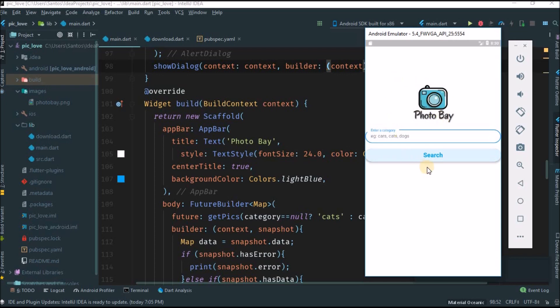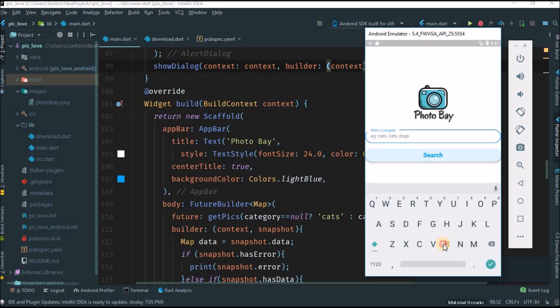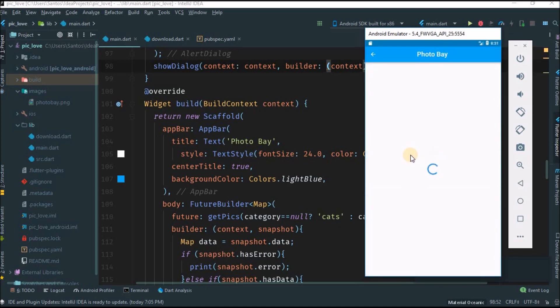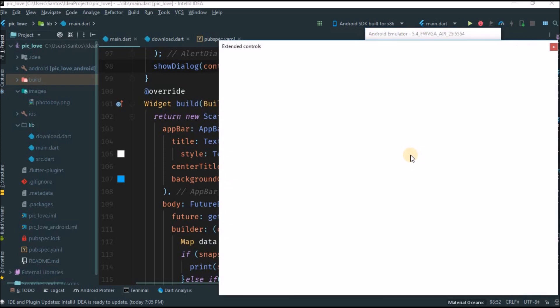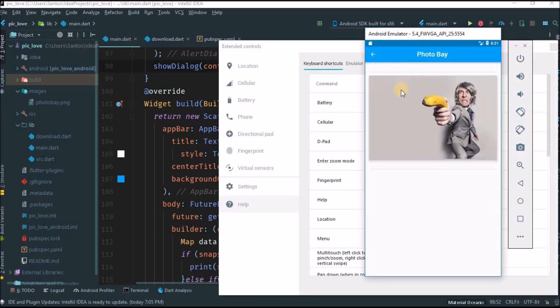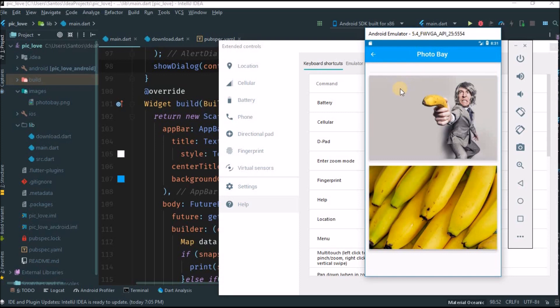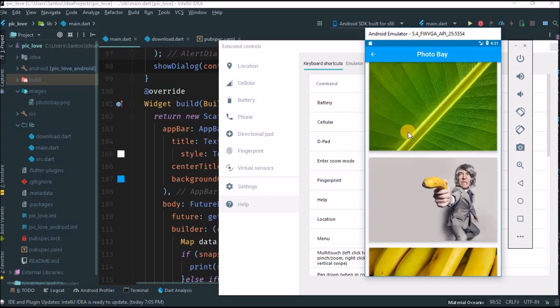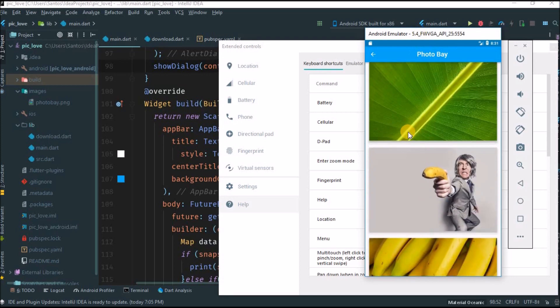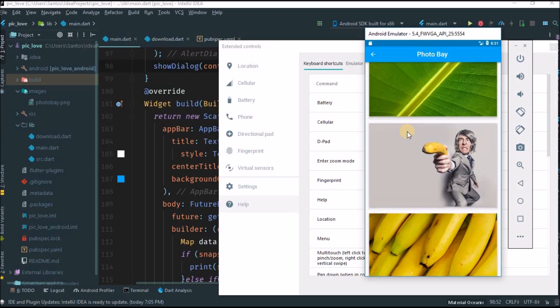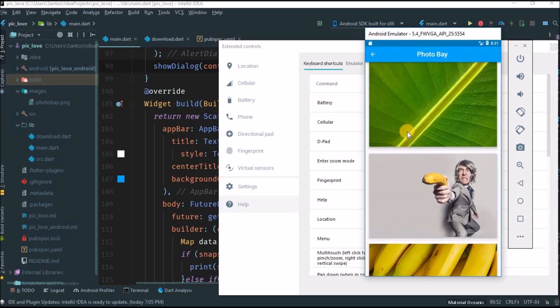And here, as you know, you can search any topic. Let's search for bananas, hit search.